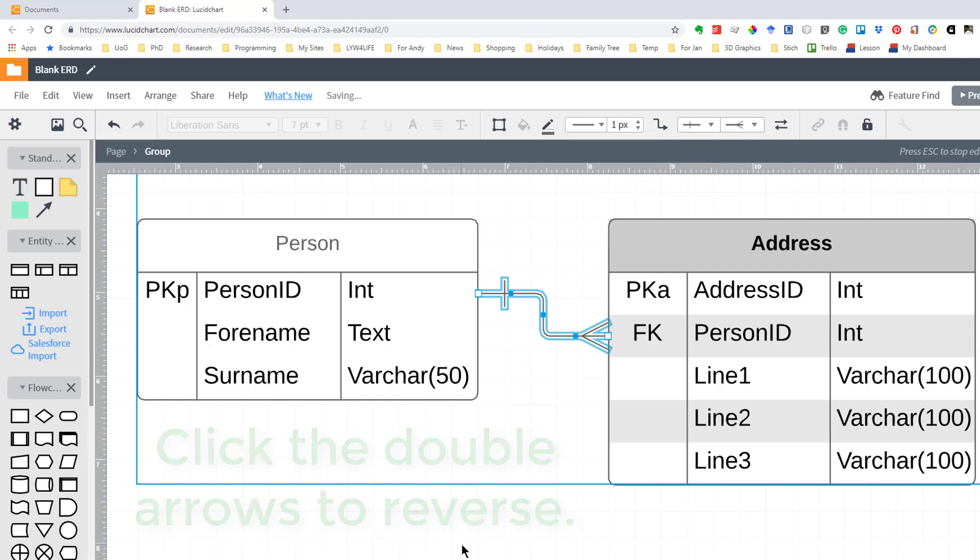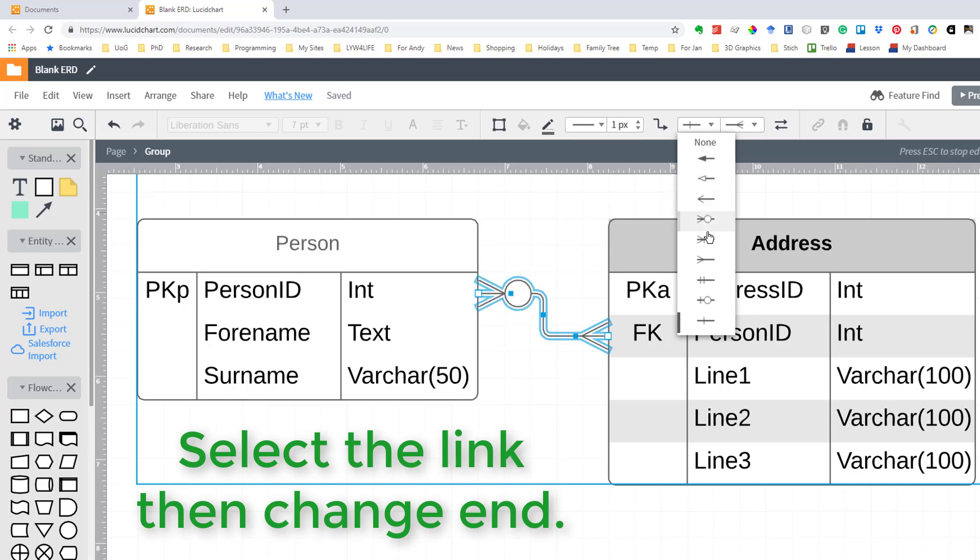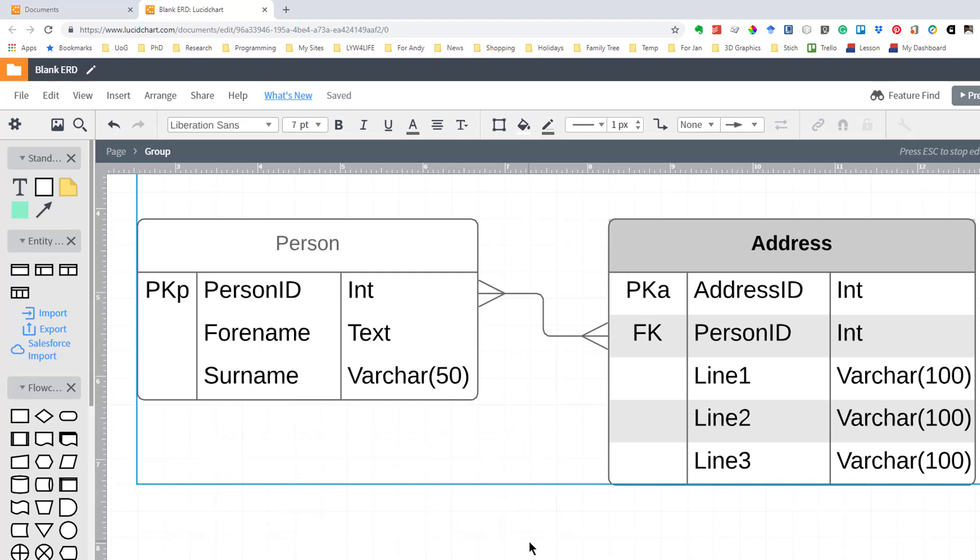But we happen to know that it's one person many addresses and one address could have many people so in reality this is a many to many relationship. So what we can do is choose the one end and now come down to the symbol for the many so now we have a many to many link and this allows us to lay out our ERD in a way that works for us.